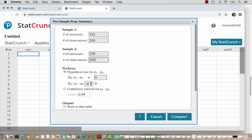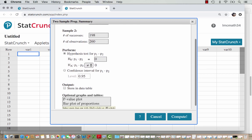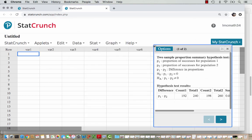By default, StatCrunch sets the difference in proportions at zero. In this Introduction to Statistics class, we only test for zero difference in proportions. Leave the zero in, then choose the inequality that matches — for us, the not-equal-to inequality. Scroll down and optionally check the p-value plot box to get a visual of the result. Then hit Compute.